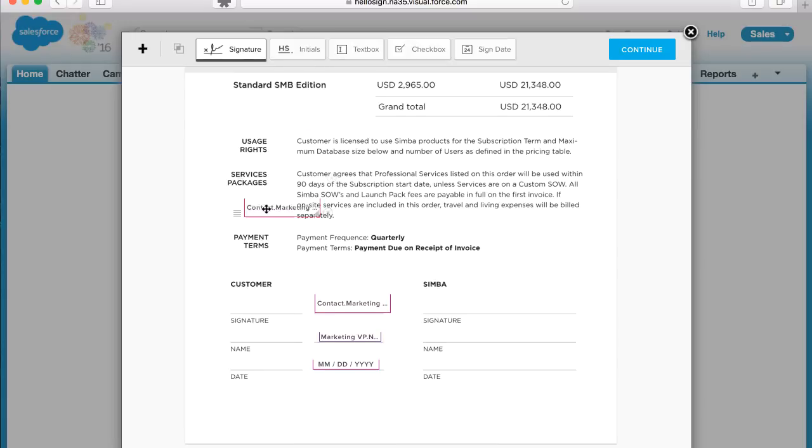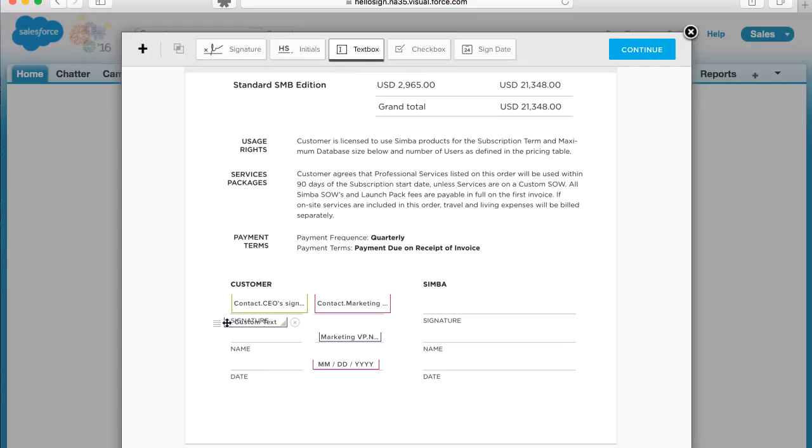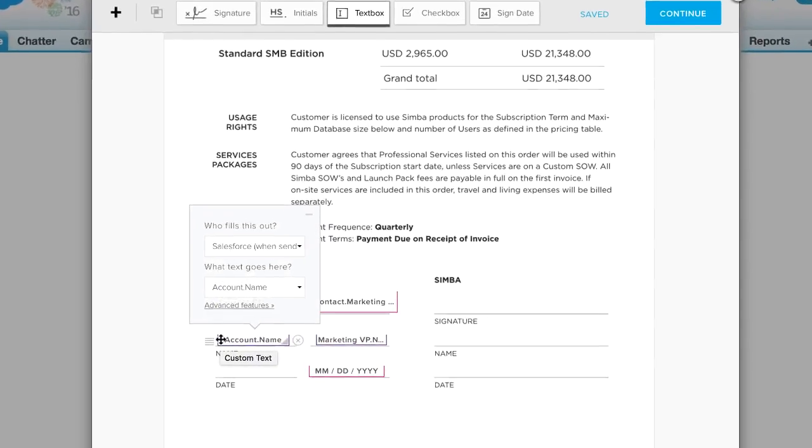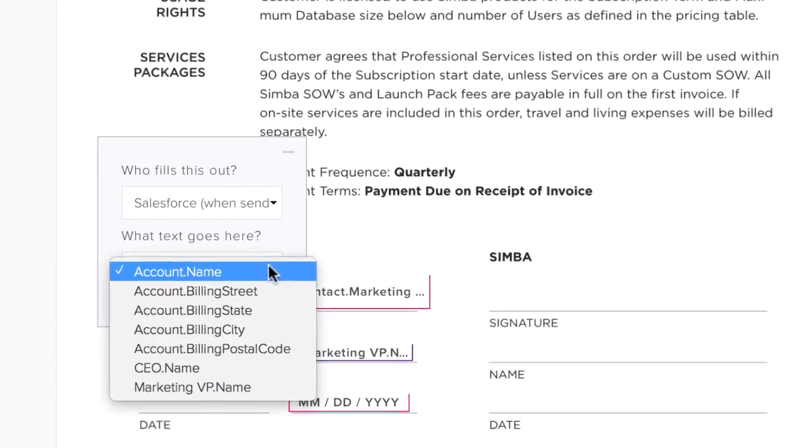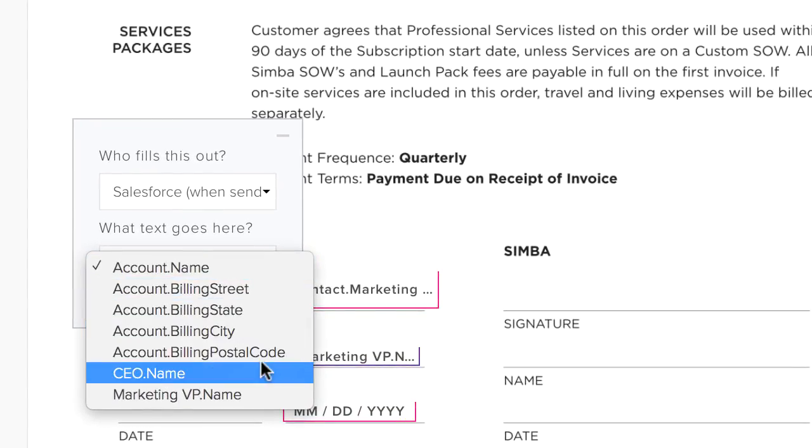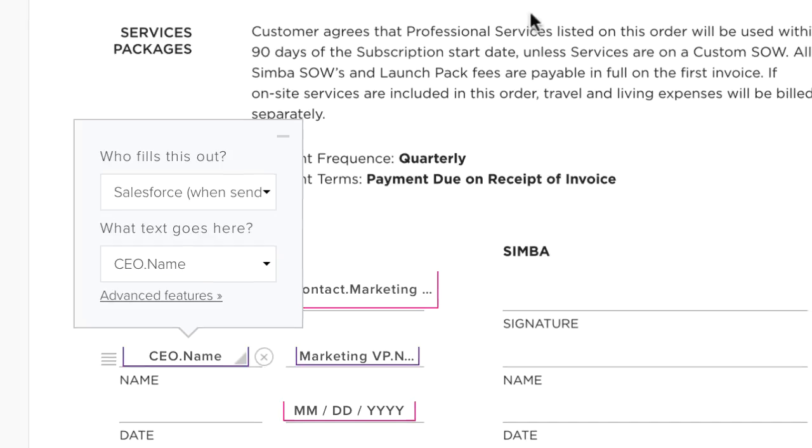Once you place the field, select which role is required to fill this field out. When you choose textboxes, you can choose which Salesforce field you'd like to bring into the document. You'll see the Salesforce fields you selected on the last screen appear as options in the drop-down menu.